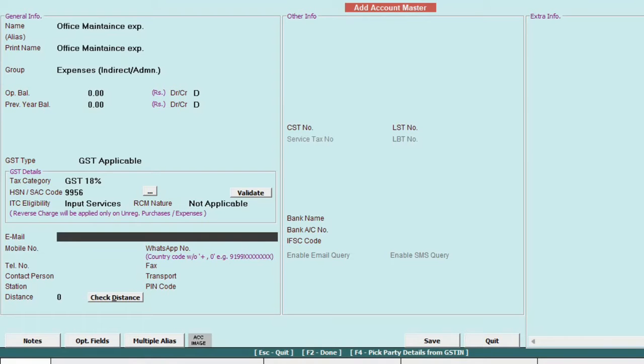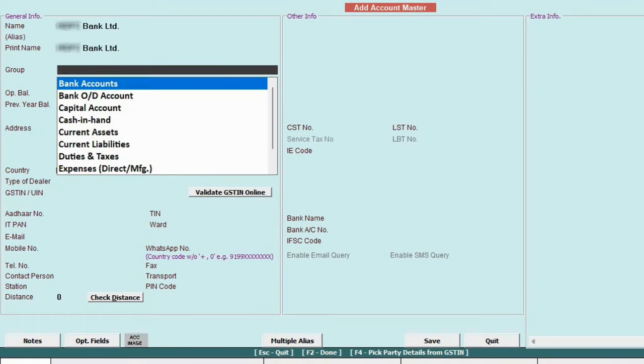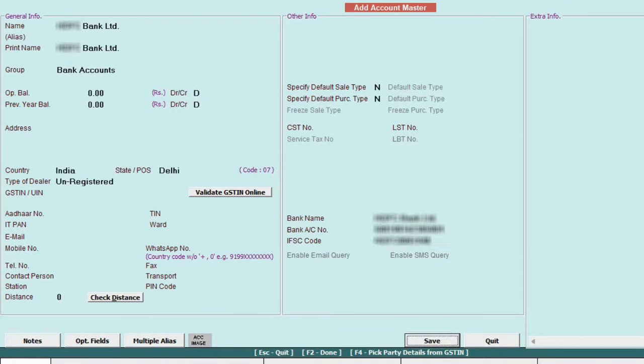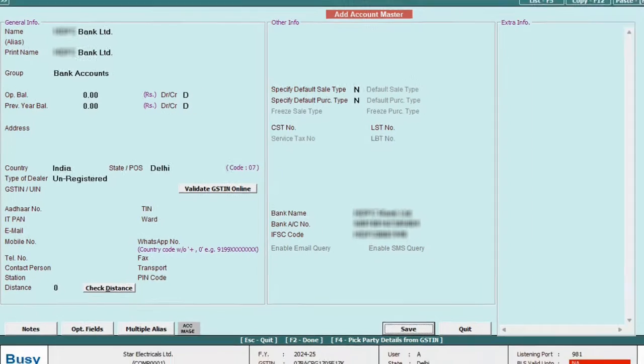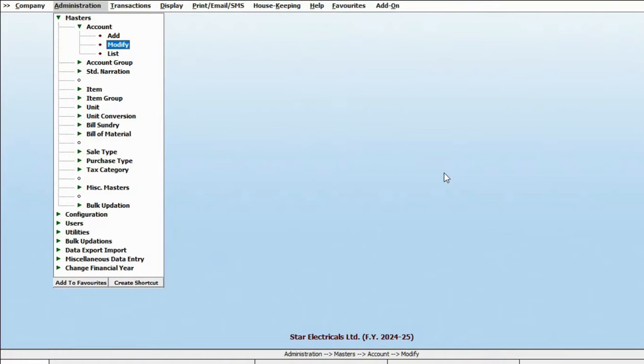Finally create a bank account, specify all the necessary details, and save it. Now if you need to make any changes to any account, in the account master, simply click on modify.